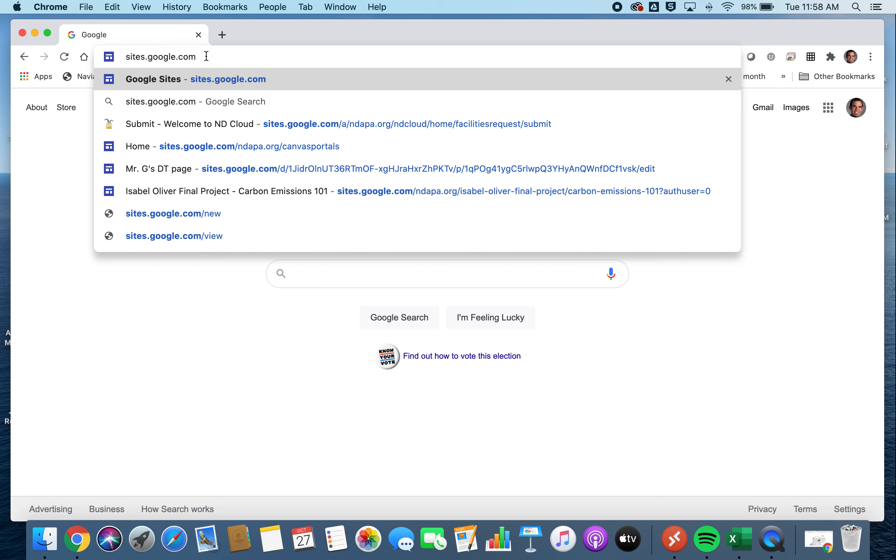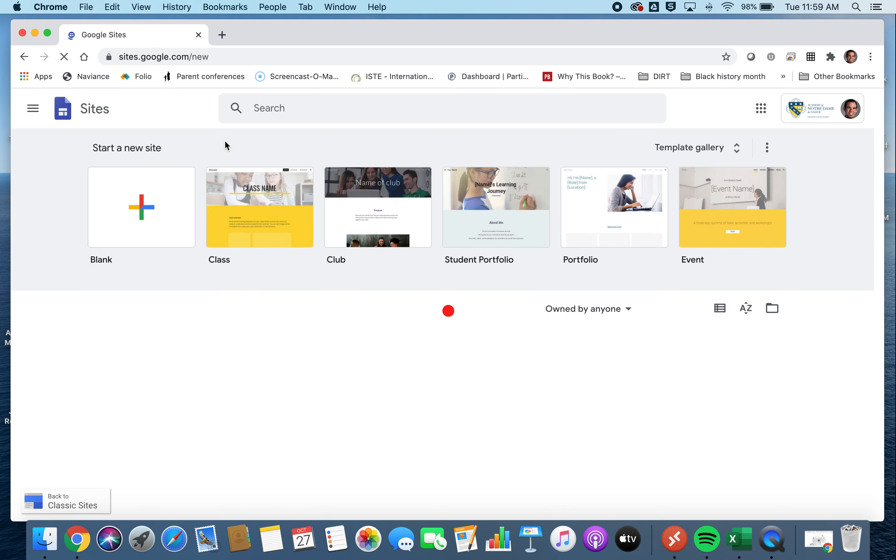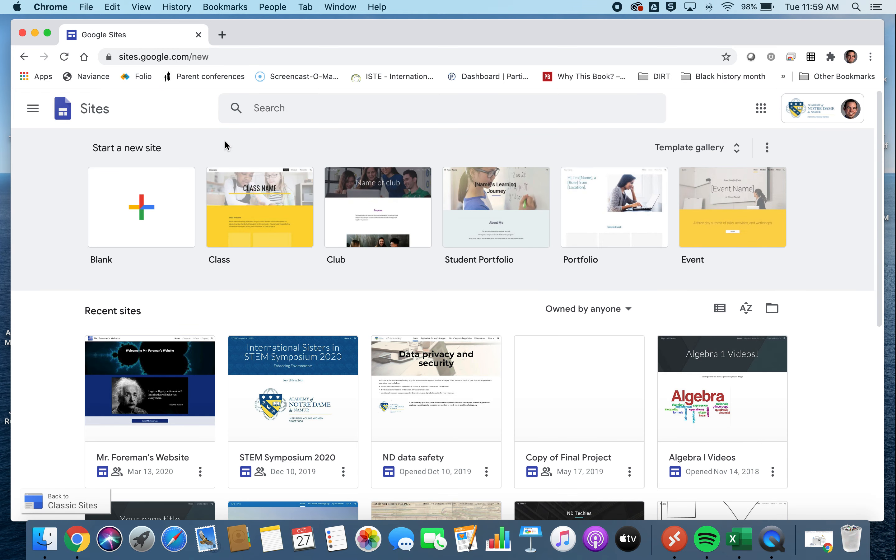Note that you want to be in Chrome for this, and you want to be logged in, and syncing is turned on. So you'll click that icon that you see my mouse hovering over on the right-hand side. For Notre Dame, it'll jump you right to your Google Drive.